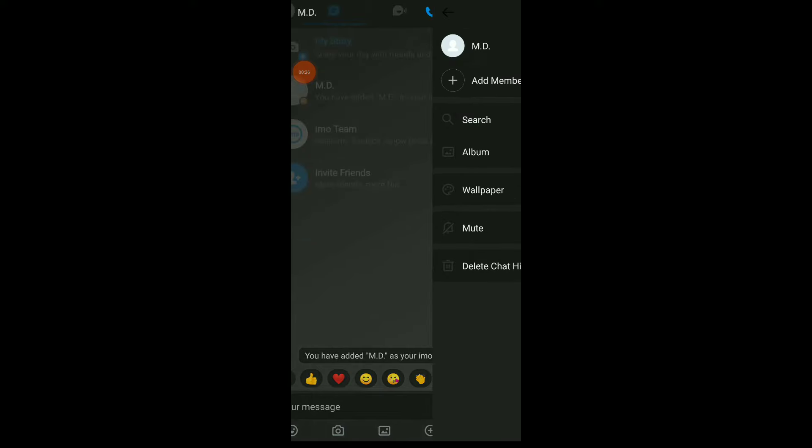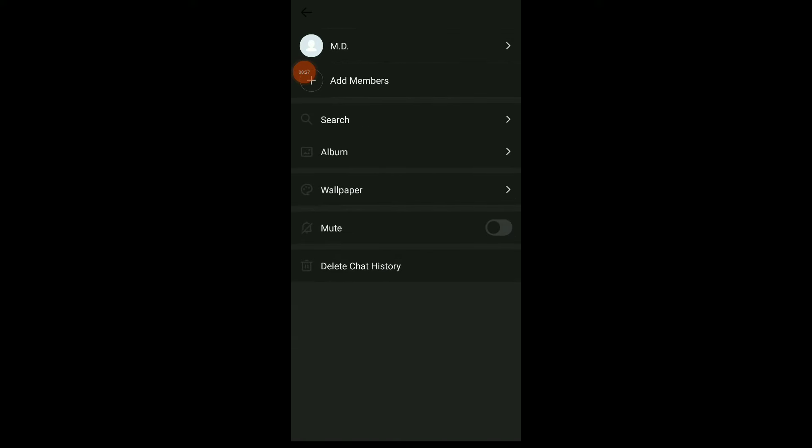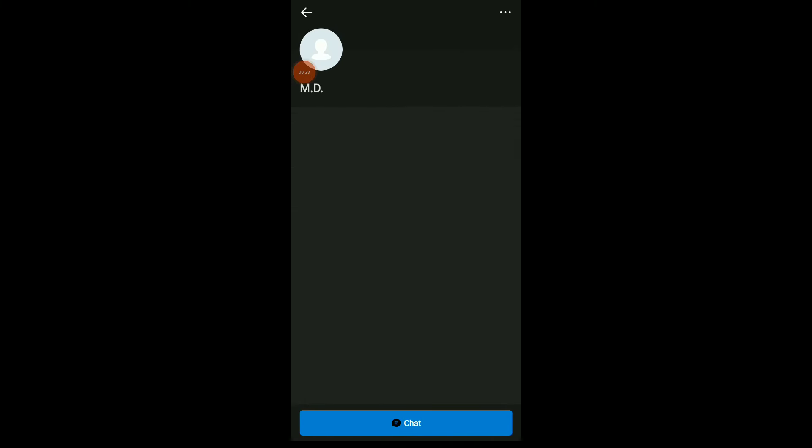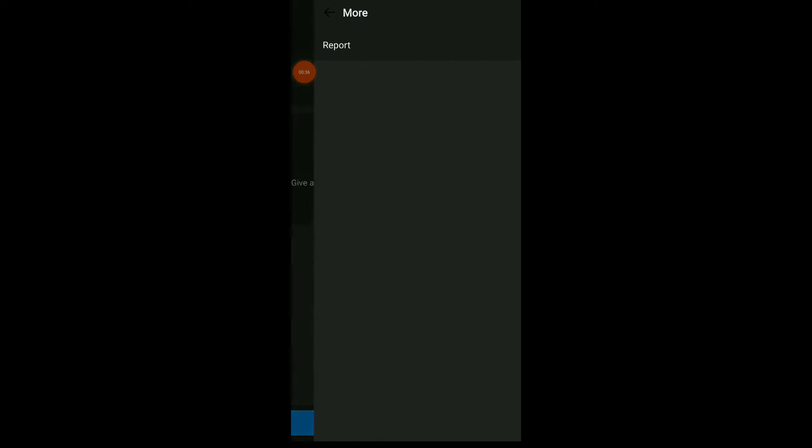Now all you need to do is click on the profile icon and here click on the profile, your contact profile up there, and you're gonna find those three points, click on it. Here you have share, which is the first option, tap there.